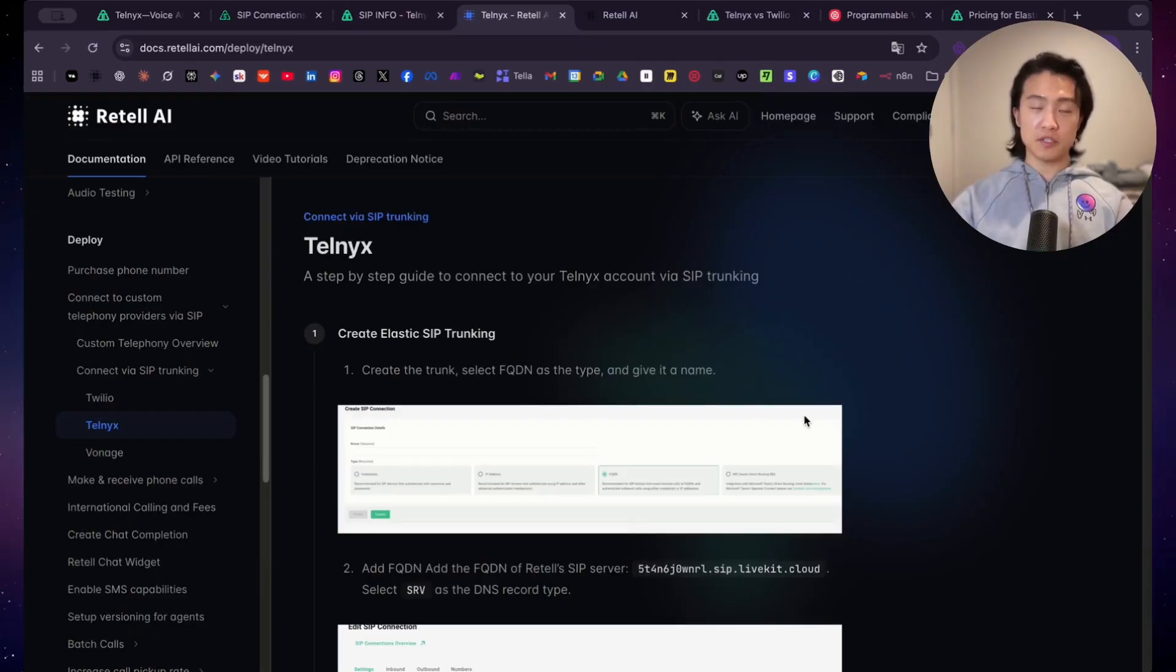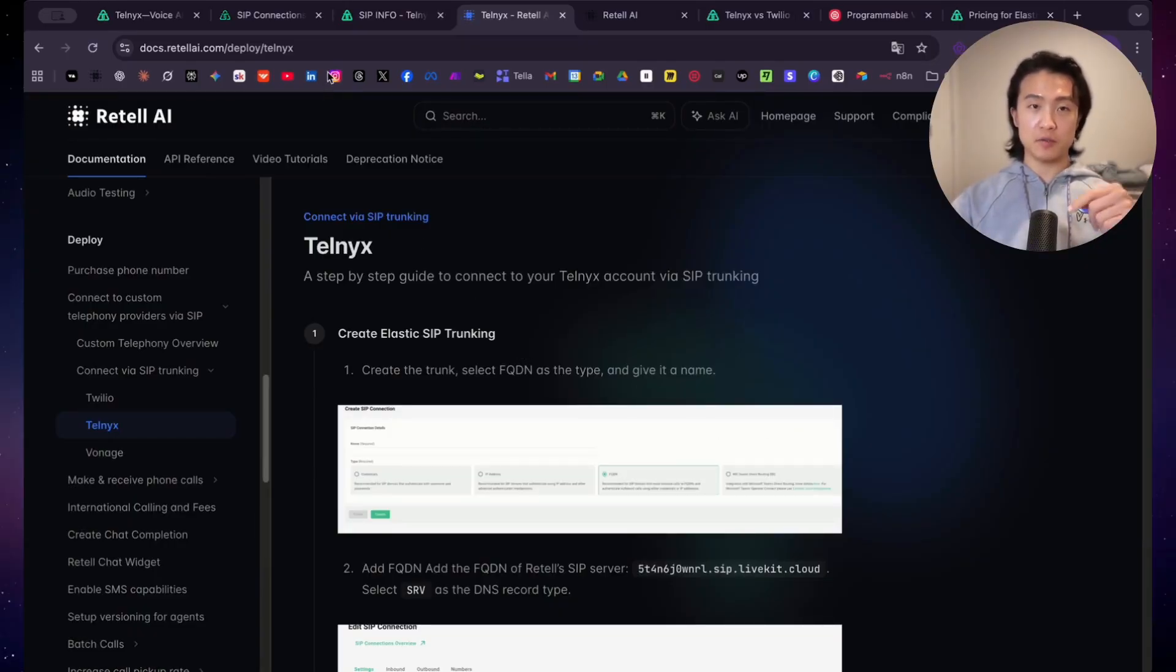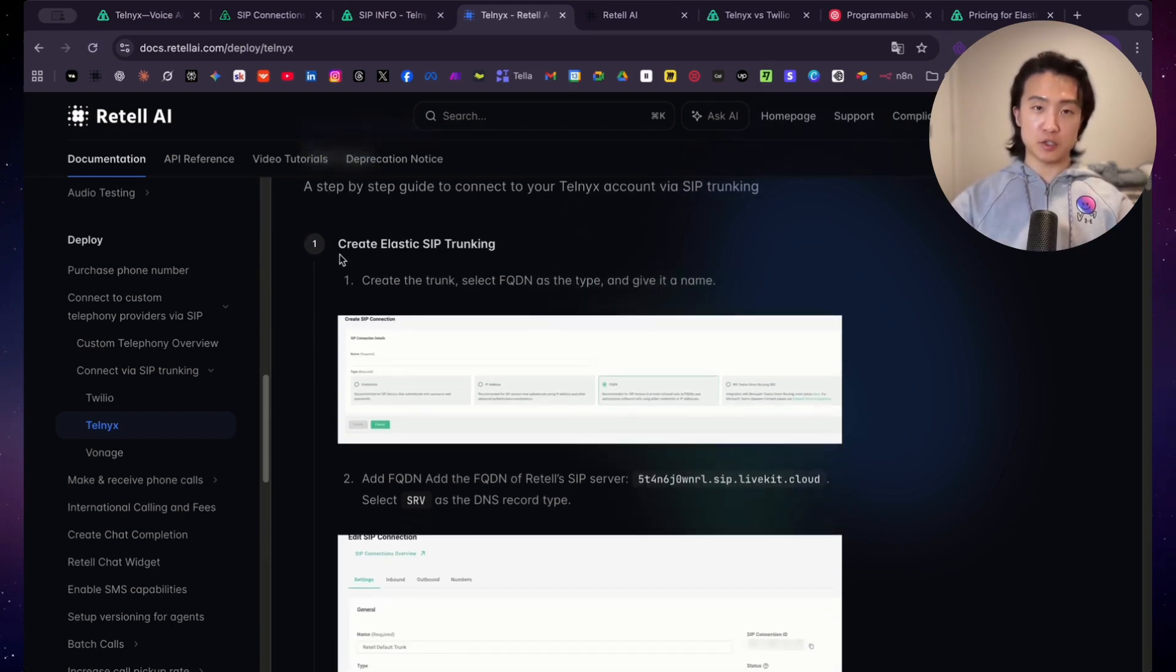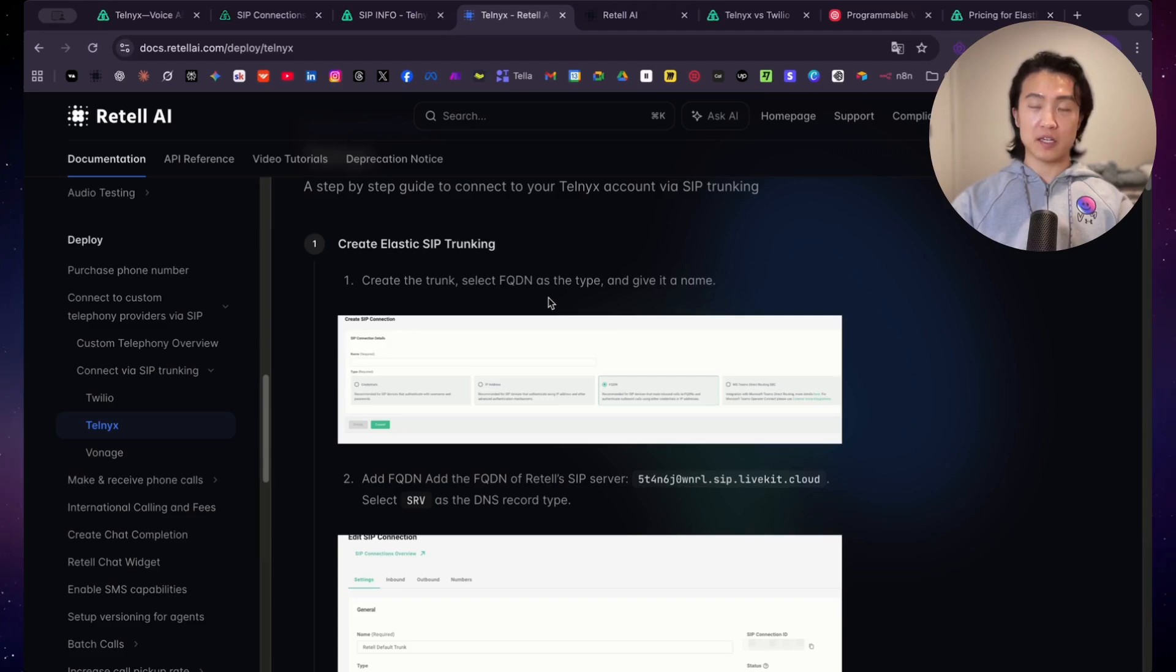So if you go into the Retail AI Documentations page here, I'll leave the link to this page down below. But anyways, if you go onto the page here, you can see the instructions here. So I will walk you step-by-step through this entire process so you know exactly what to do and so you don't miss anything.